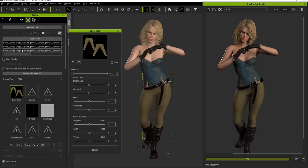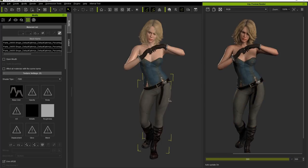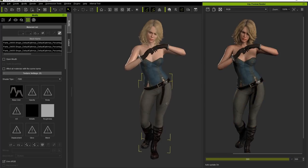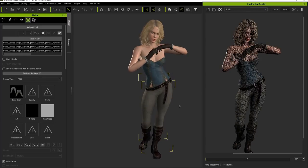We can do the same thing for the pants — this time we'll take down the saturation to make them grey. Again, there will be an automatic update to the render. The same thing will happen every time you change the camera angle as well.